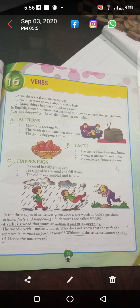Happenings are what? جو چیزیں ہو جاتی ہیں. Verbs میں 3 things آ جاتی ہیں: first is our action, جو ہم کرتے ہیں; second is a fact, جو حقیقت ہوتی ہے، جو اللہ کی طرف سے ہوتا ہے — that is a fact, جو realities ہوتی ہیں; and happenings — accidents ہوتے ہیں، جیسے گر جانا، slip ہو جانا، ہاتھ سے چیزوں کا گر جانا — these are all called the happenings.